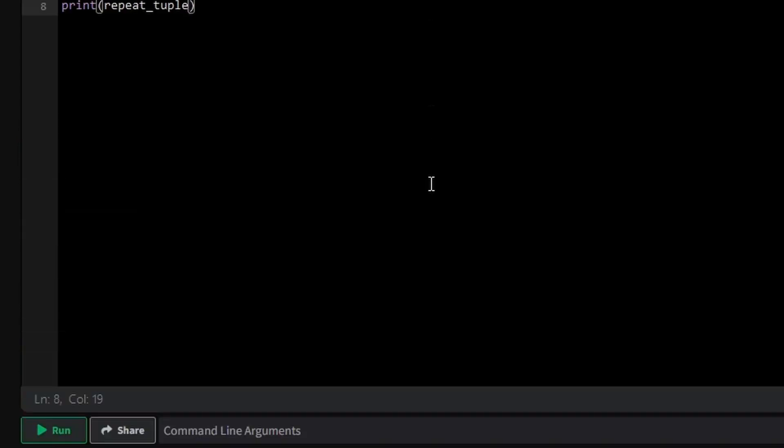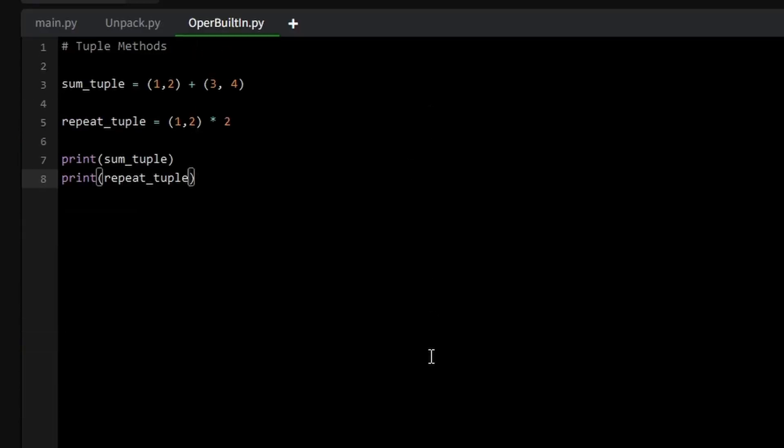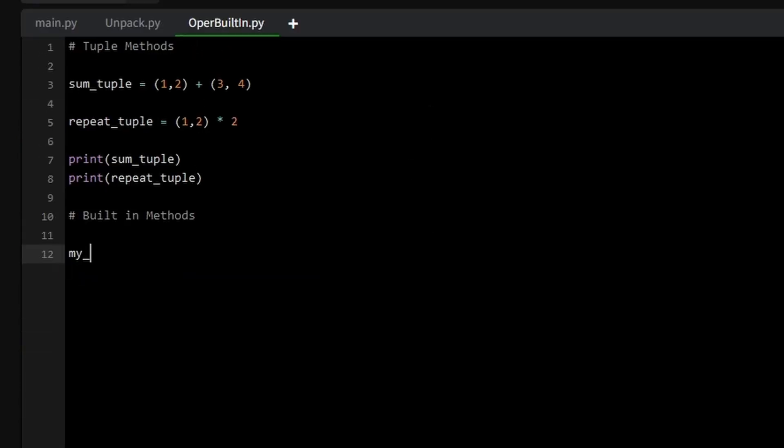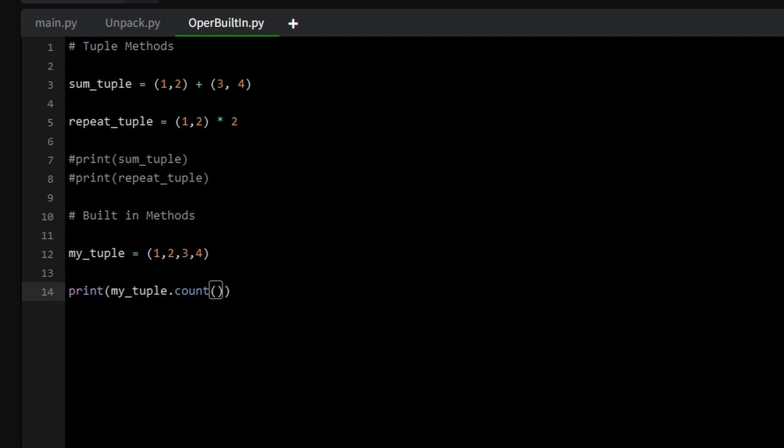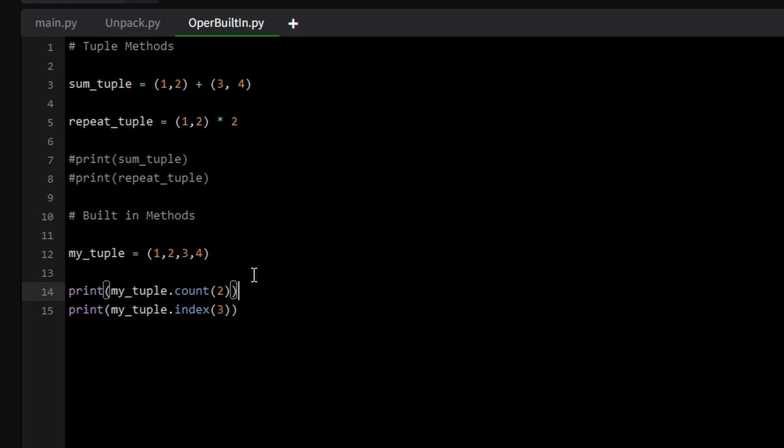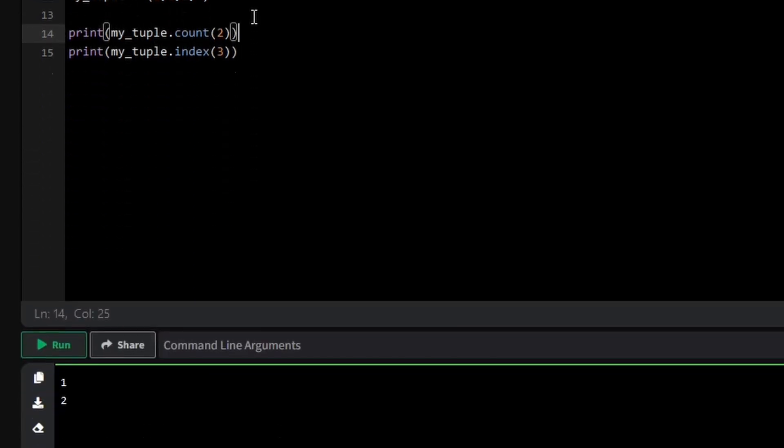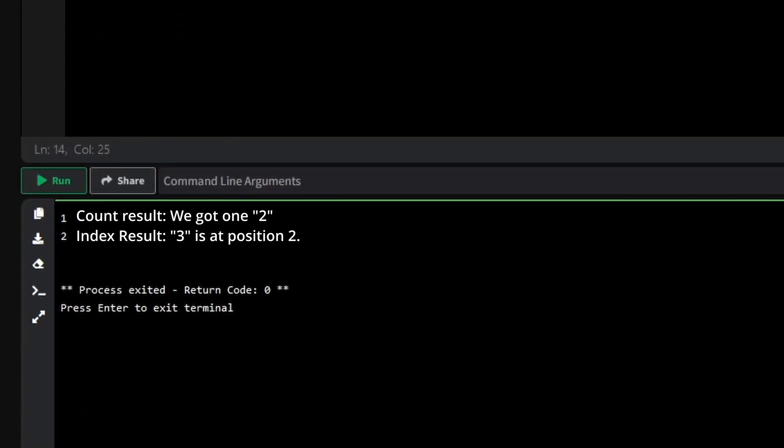Tuples also come with built-in methods like count, which returns the number of times a value appears in the tuple, and index, which finds the first occurrence of a specified value. These operations and methods provide flexibility when working with tuples, even though their contents remain unchanged.